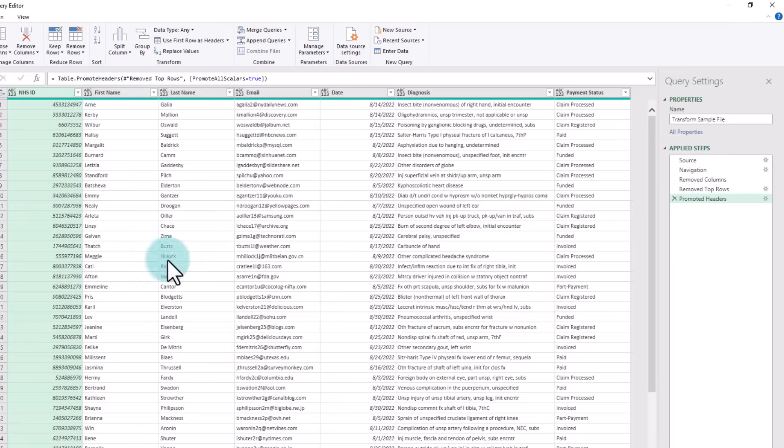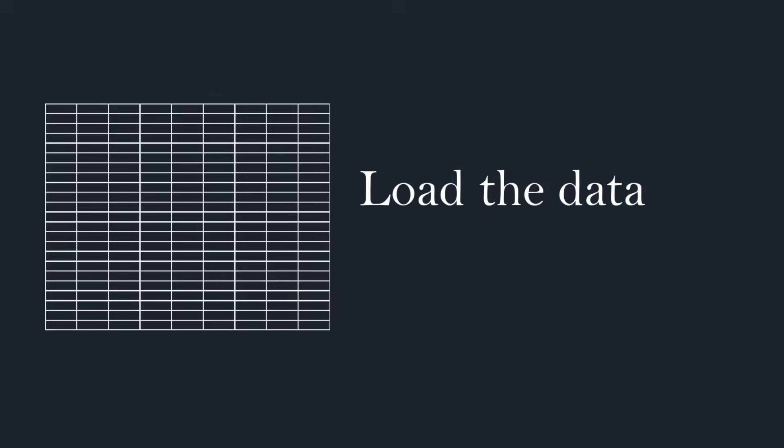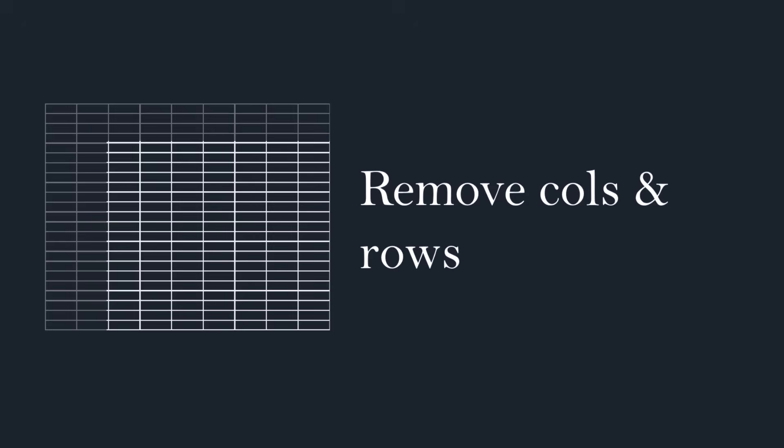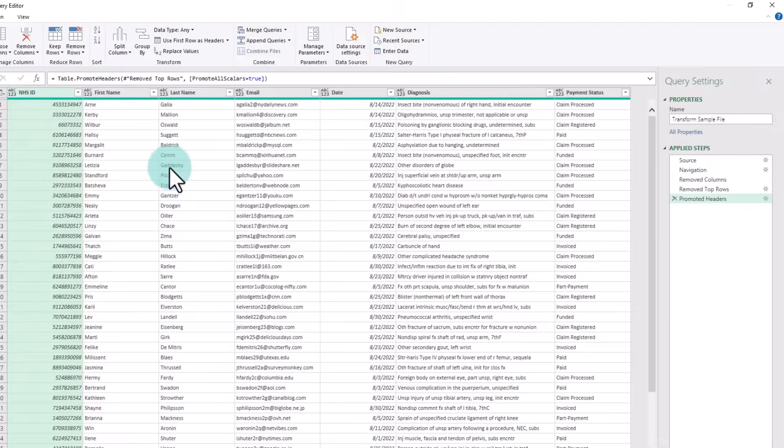So at this point we are telling Power Query that: open the Excel file, delete the first two columns, delete the first five rows, and then use the sixth row as the header and get me the data.